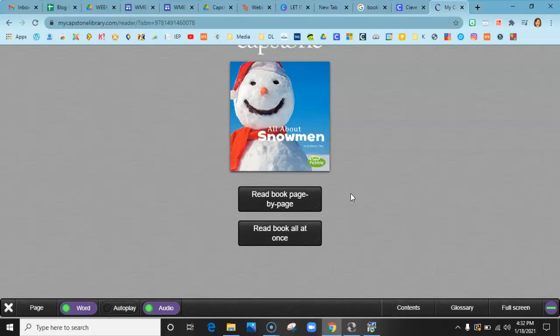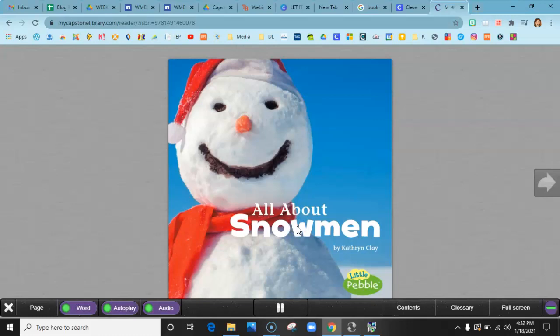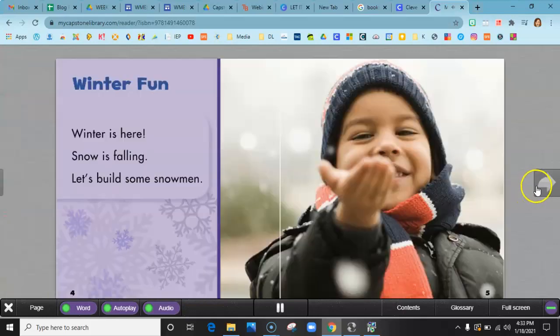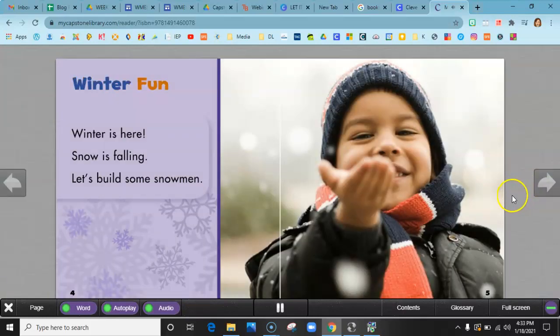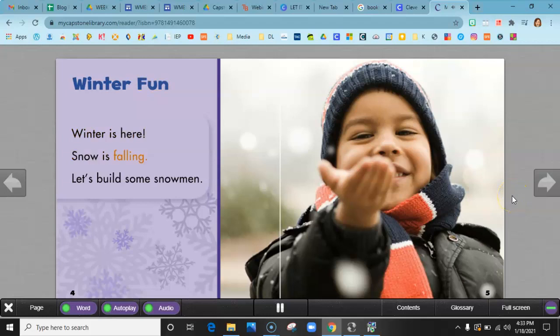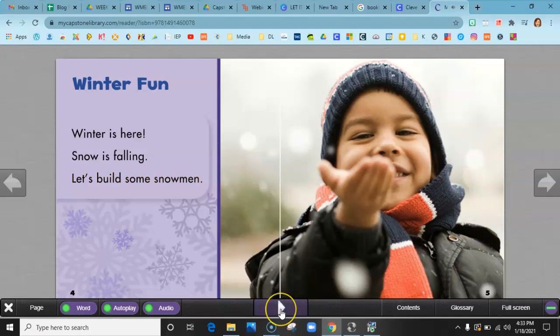All About Snowmen. So just so you can see and hear a little bit of what it sounds like: 'Winter fun. Winter is here. Snow is falling. Let's build some snowmen.' Just a little example of what it sounds like and looks like.